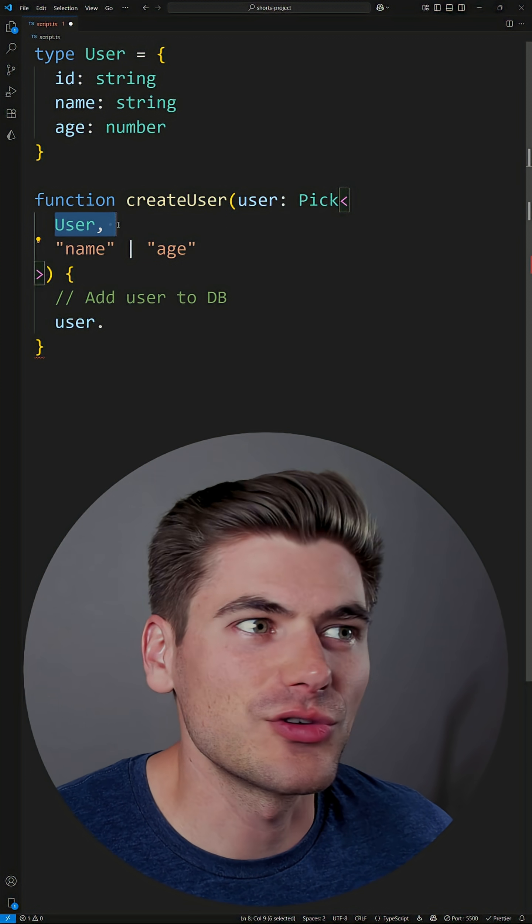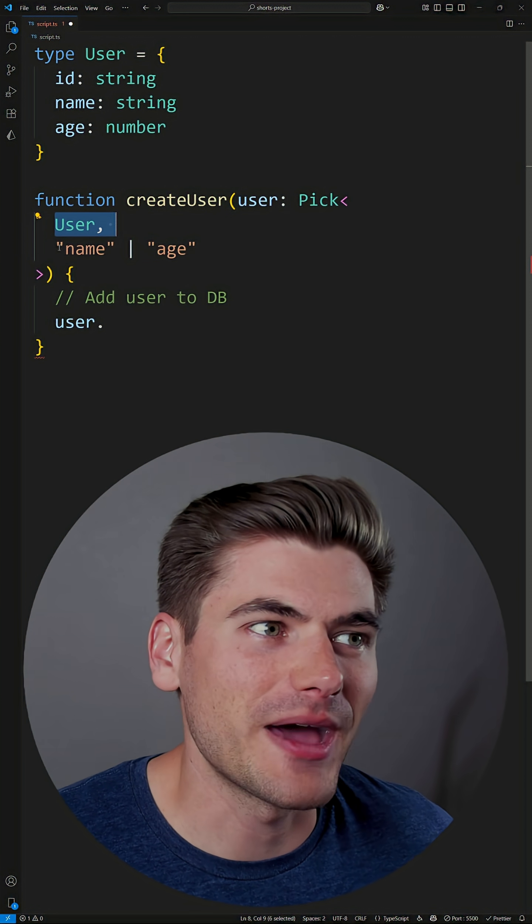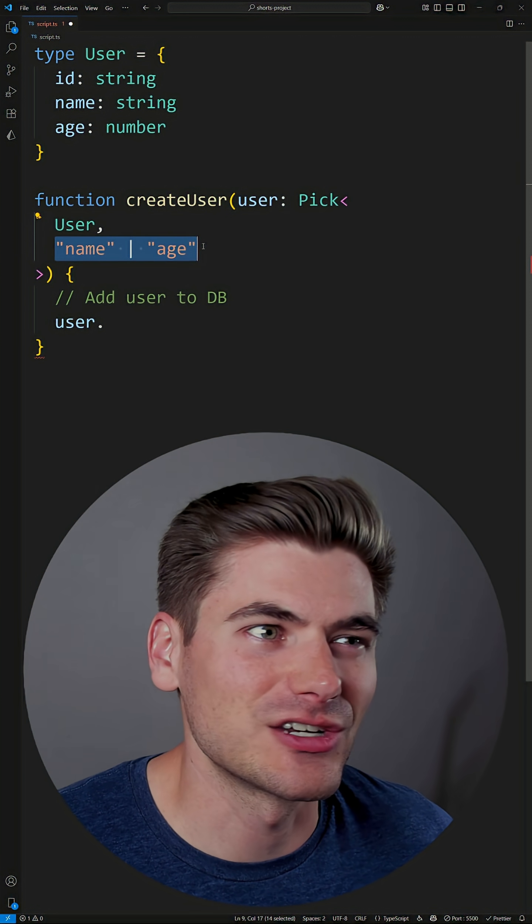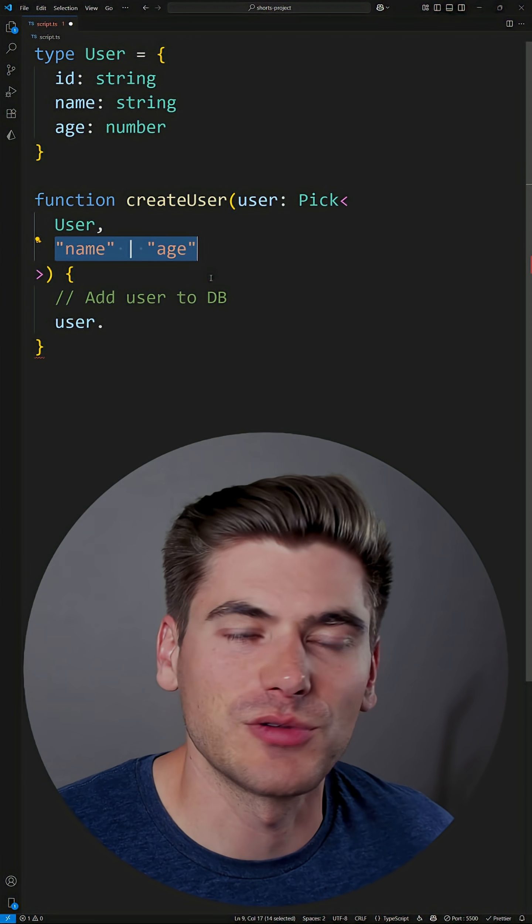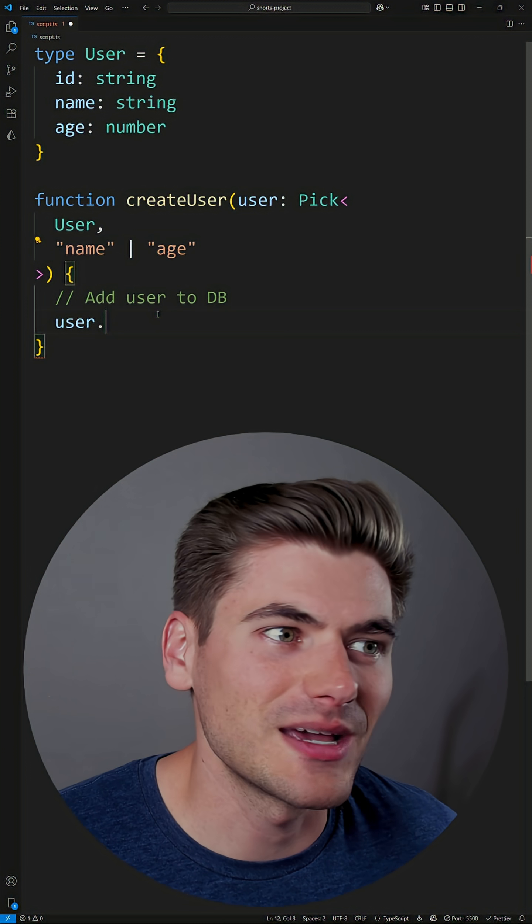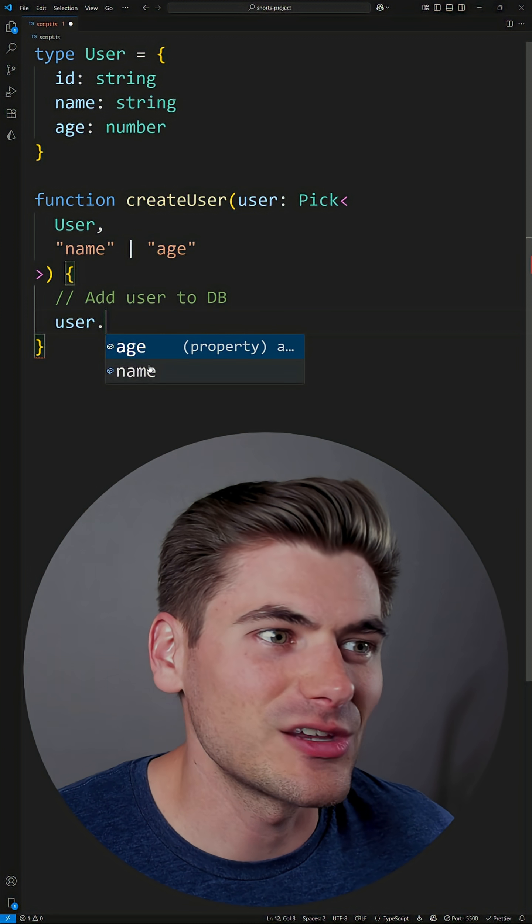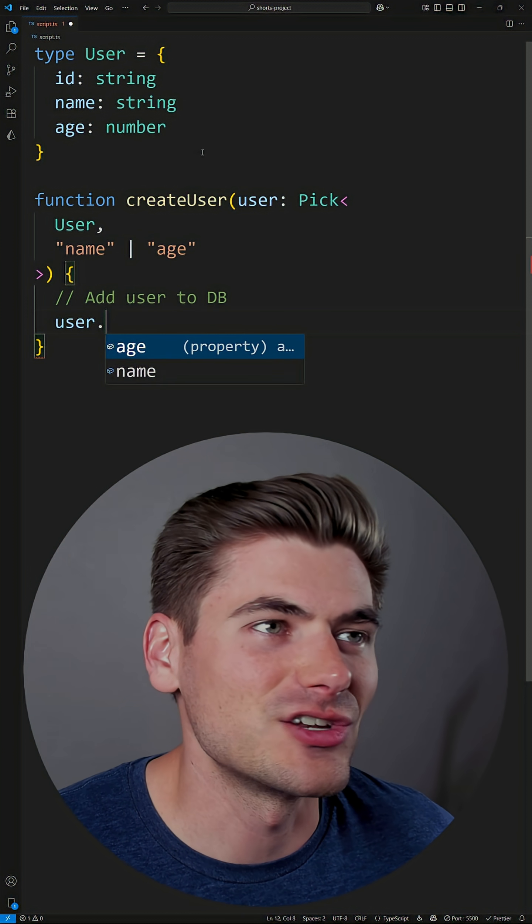You can see our code looks like this - user is the first thing we pass, and then we pass essentially a list of all the things we want to only accept. And now you can see it only accepts age and name.